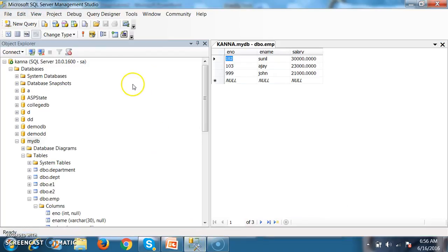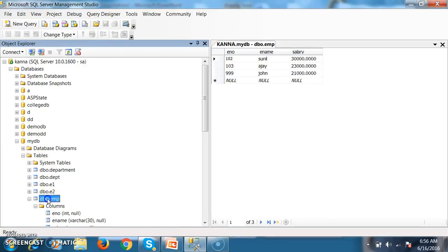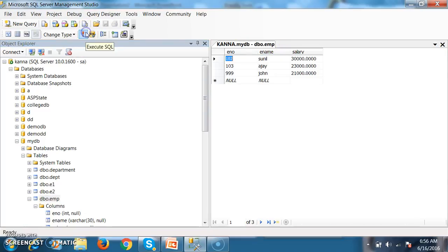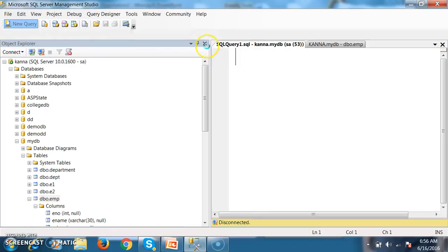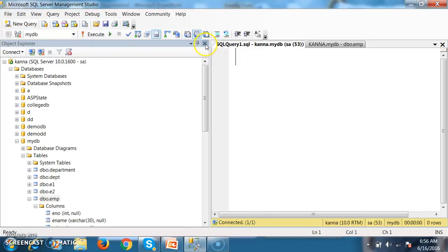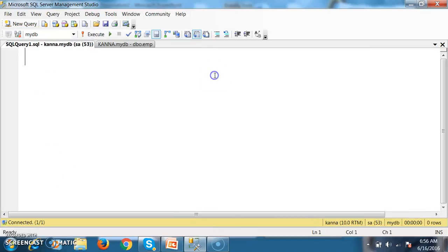Here initially, I have one database with name MyDB, having one table called EMP table with some records available. I want to create one stored procedure to insert a record in the table.